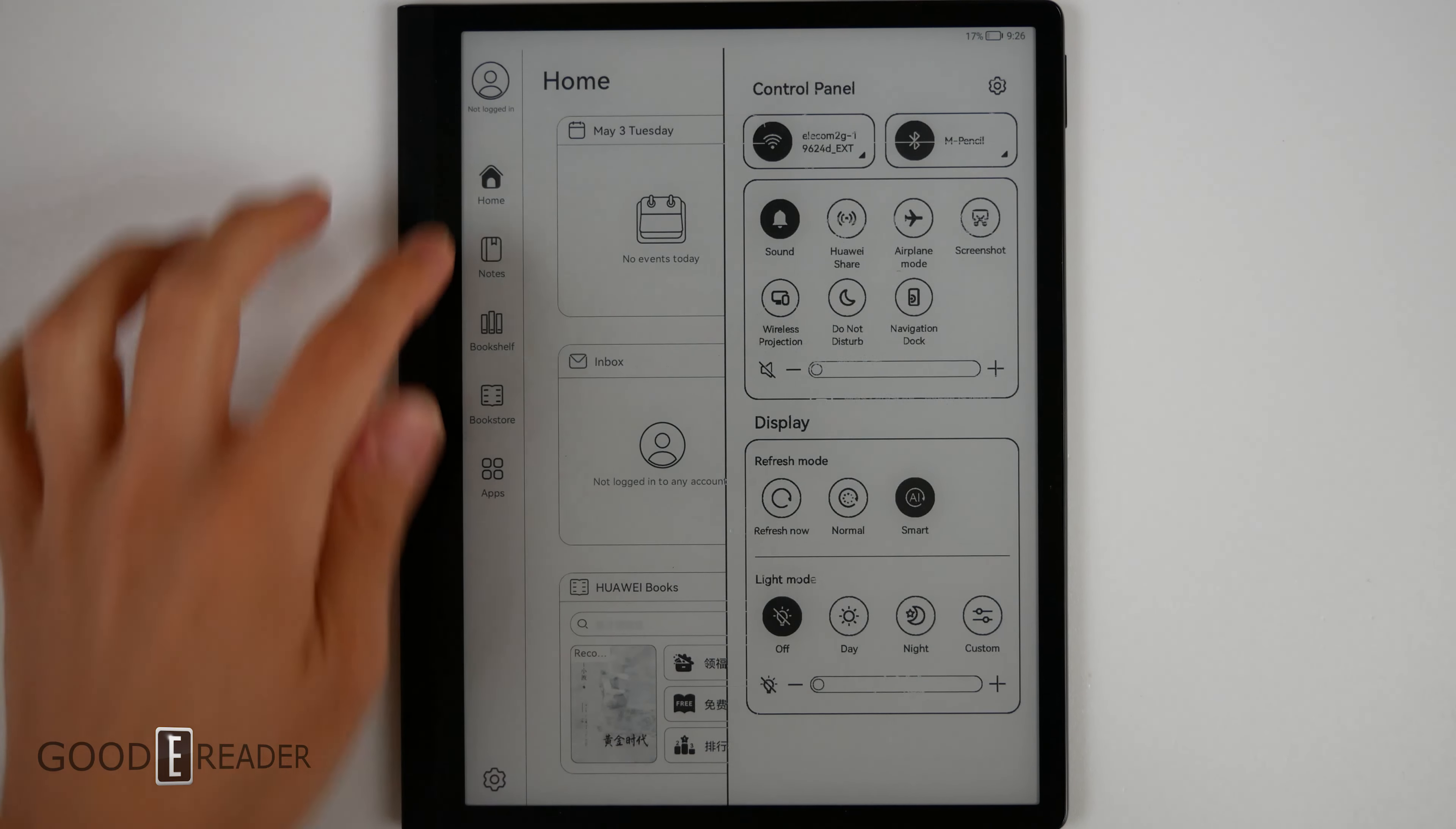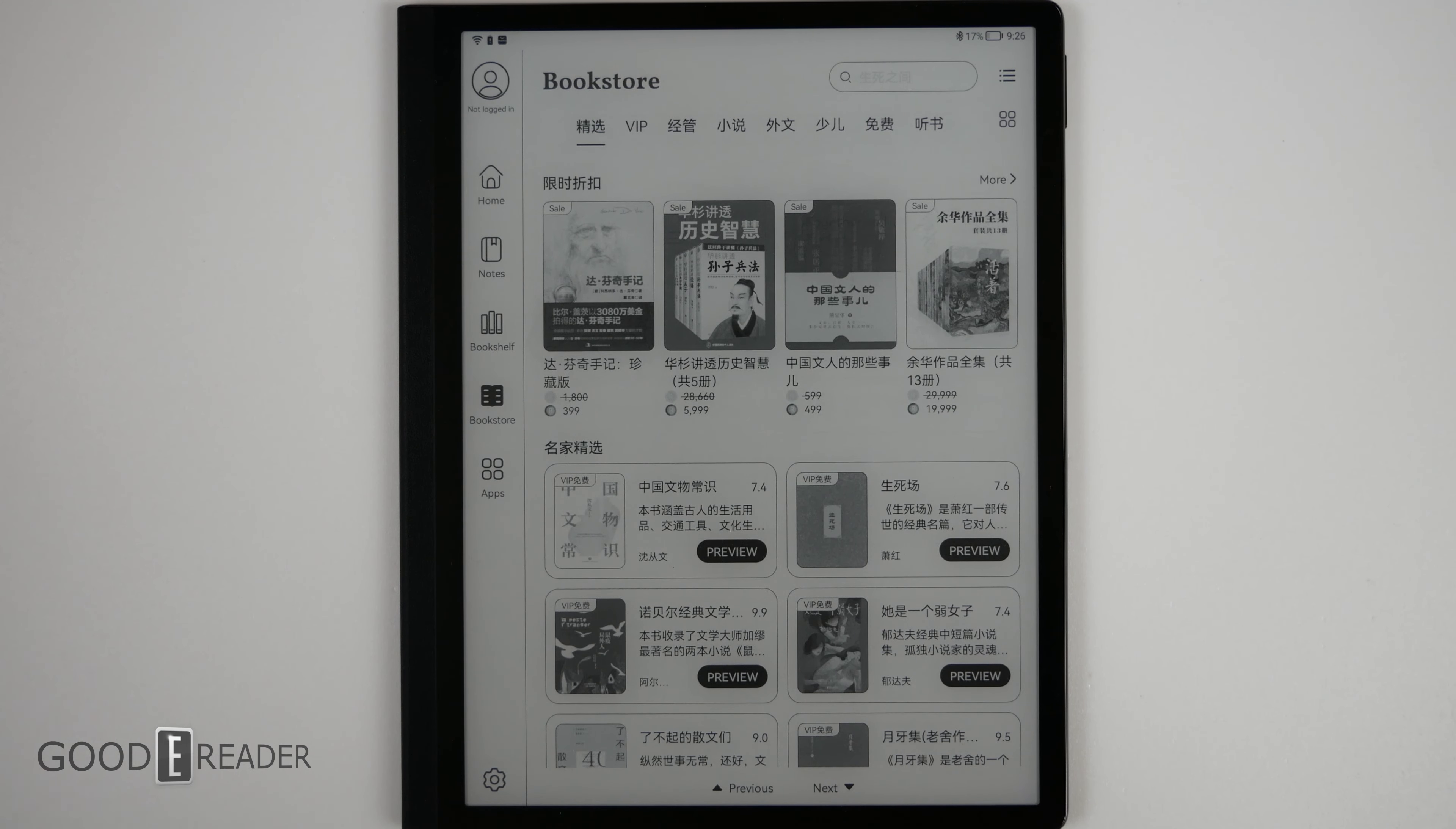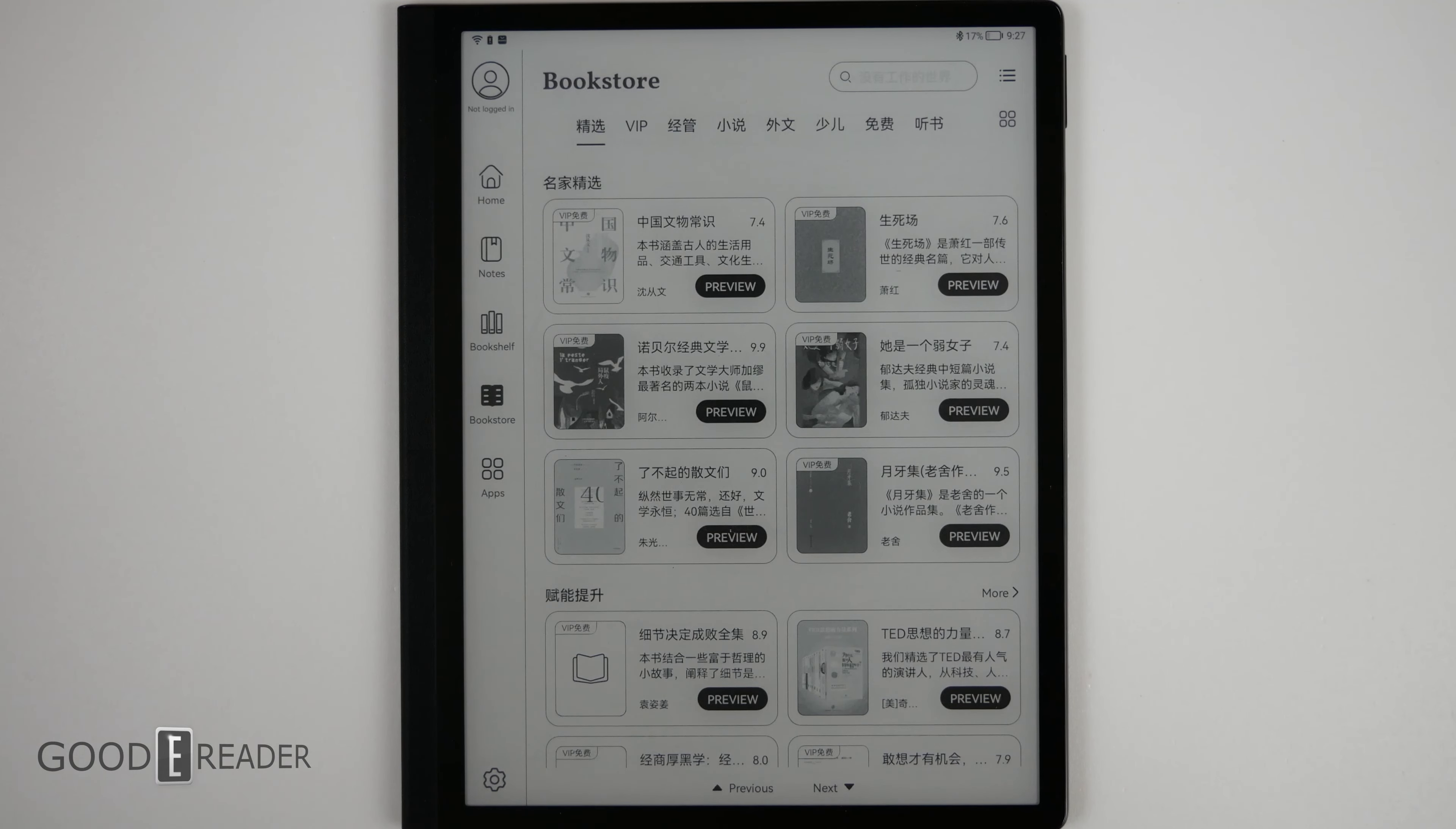You can go on the left. You have your notes, bookshelf, bookstore, and apps. Bookstore defaults to the Hong Kong slash Chinese bookstore. Whether you're in Canada, America, Japan, as we have tested, it doesn't seem to have access to any other bookstore, but this one in those three regions.